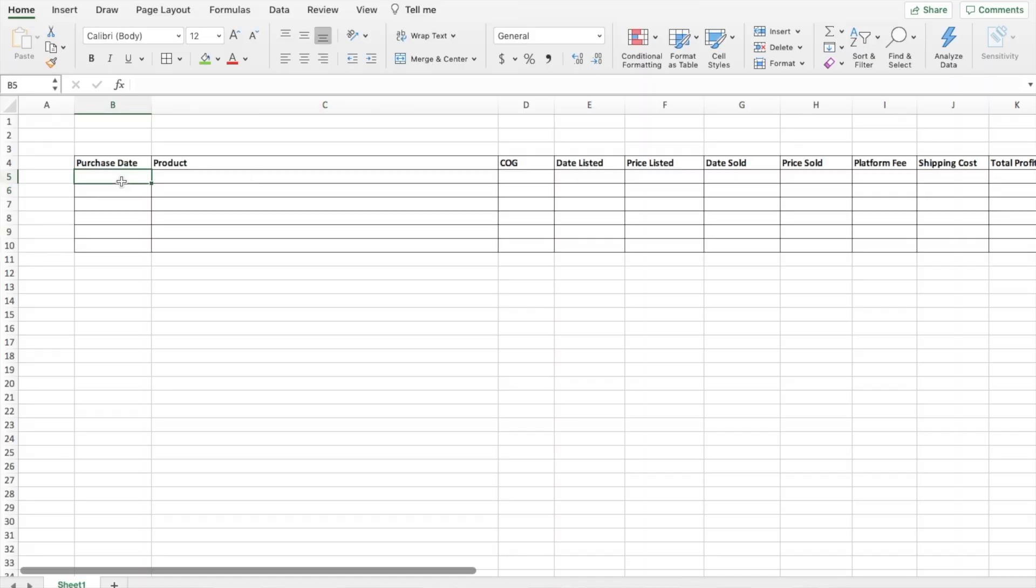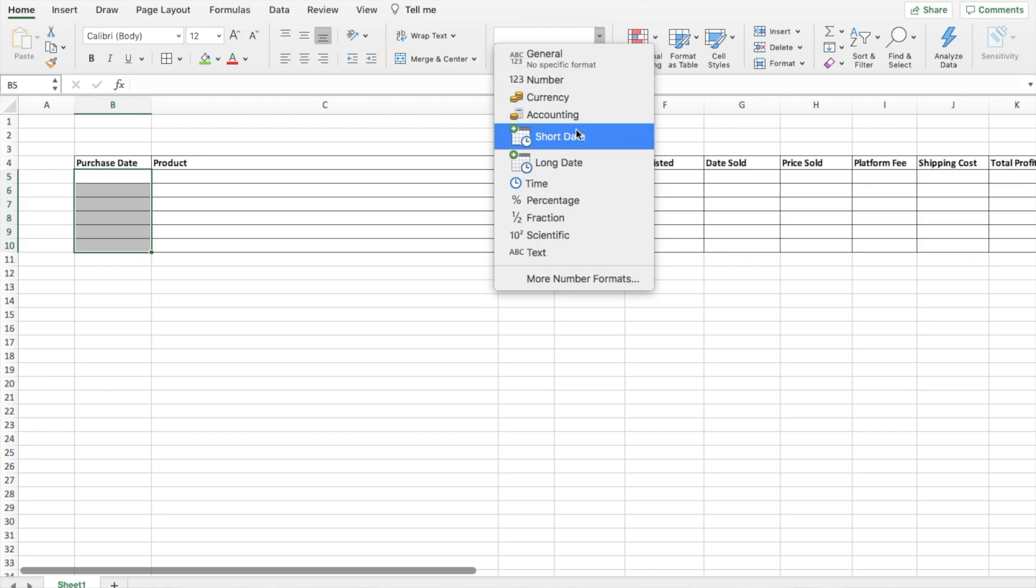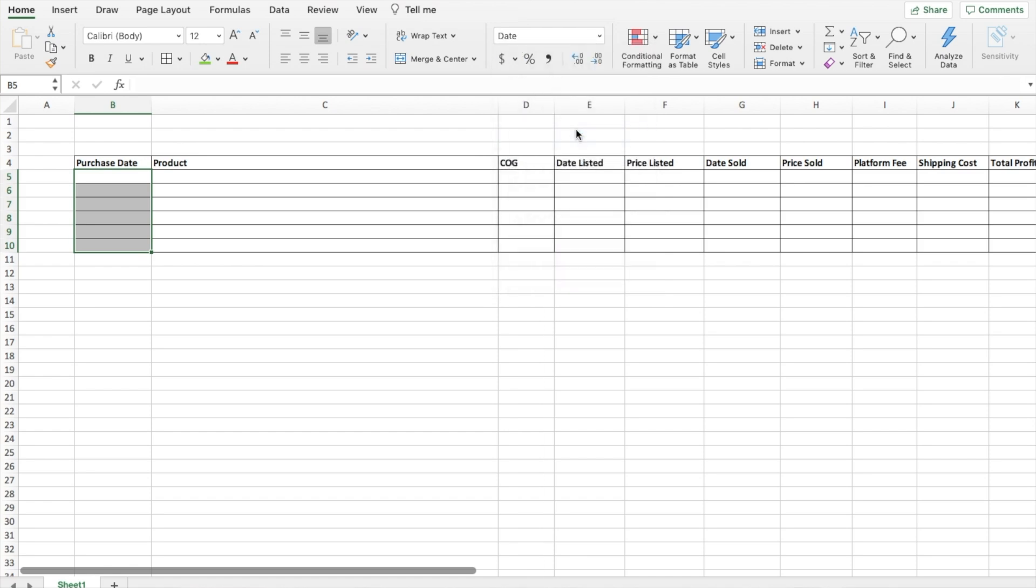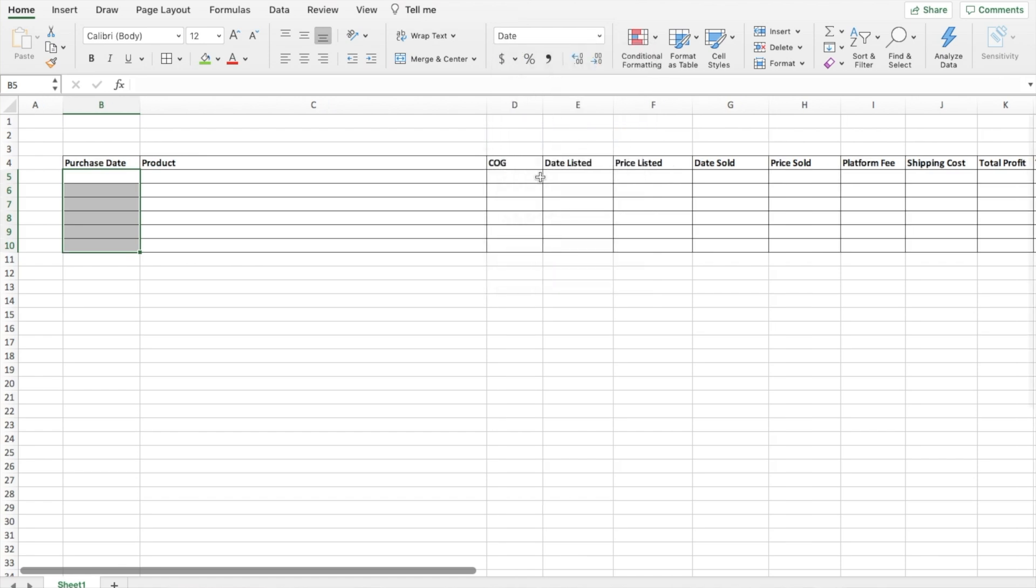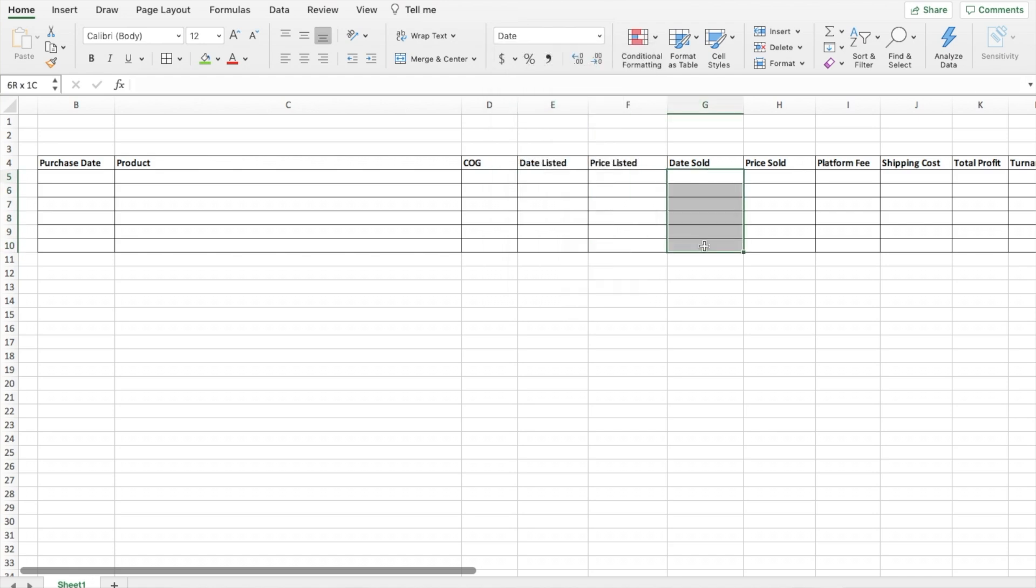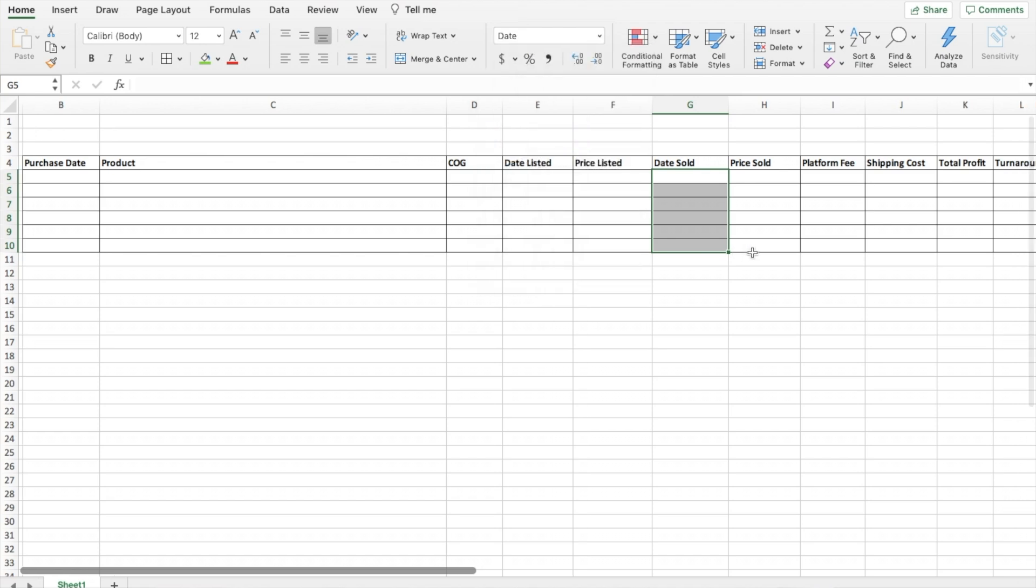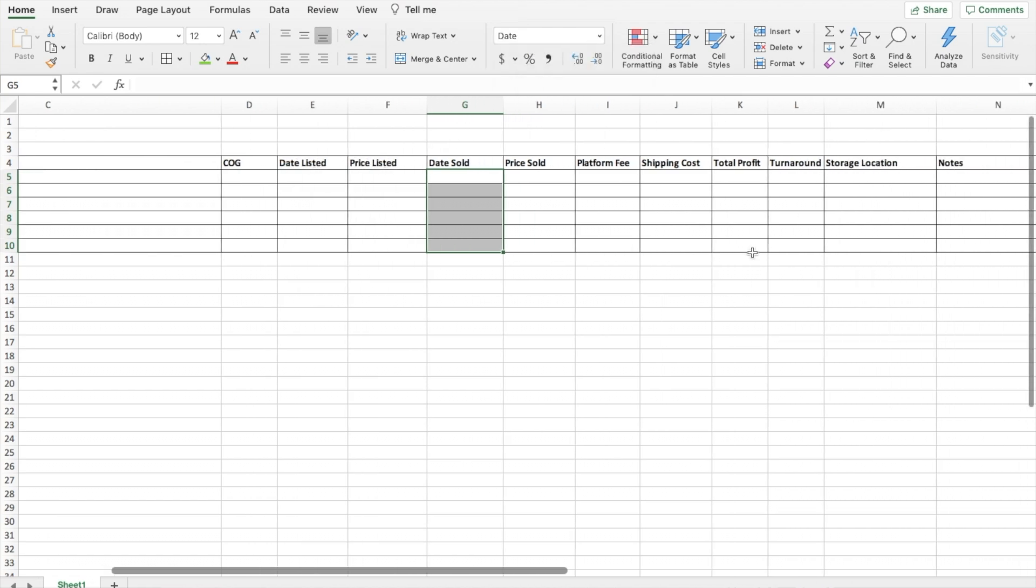On Excel, everything just is automatically general right here. But in a lot of these cases we want it to either show up as a date when we input things or as a price. So under purchase date here I'm just going to highlight these cells, come over here, drop down and then hit short date. Same thing with date listed and date sold.